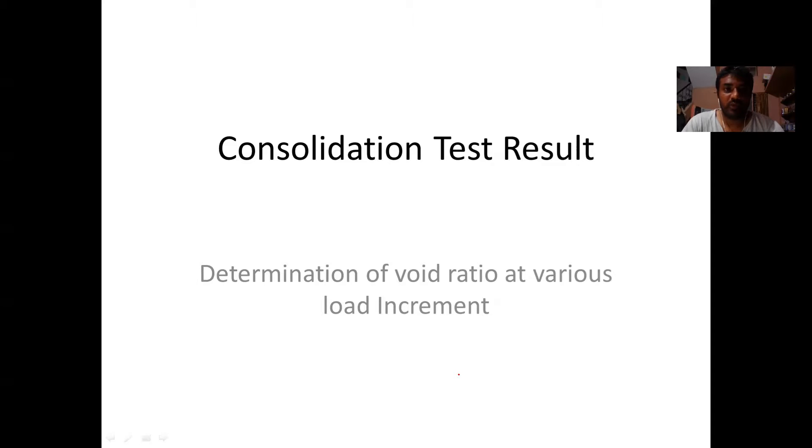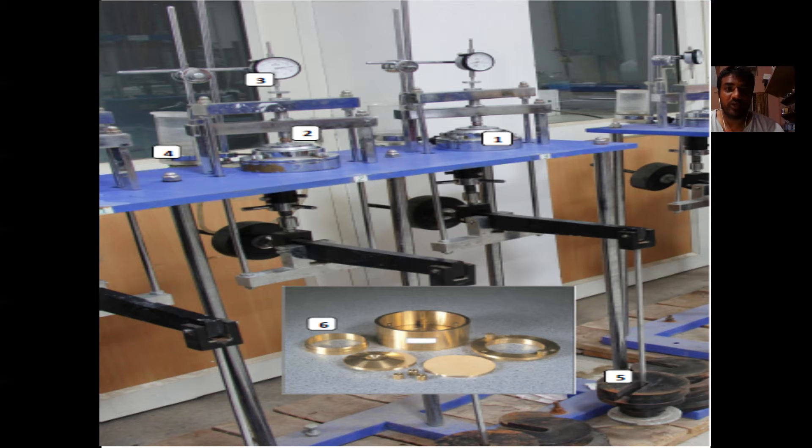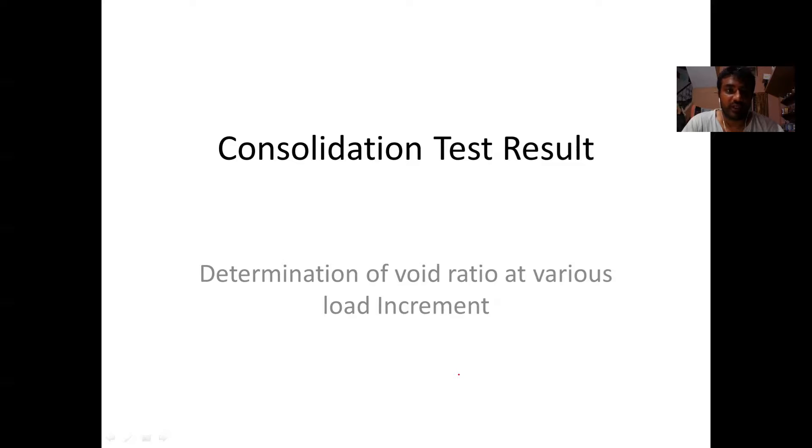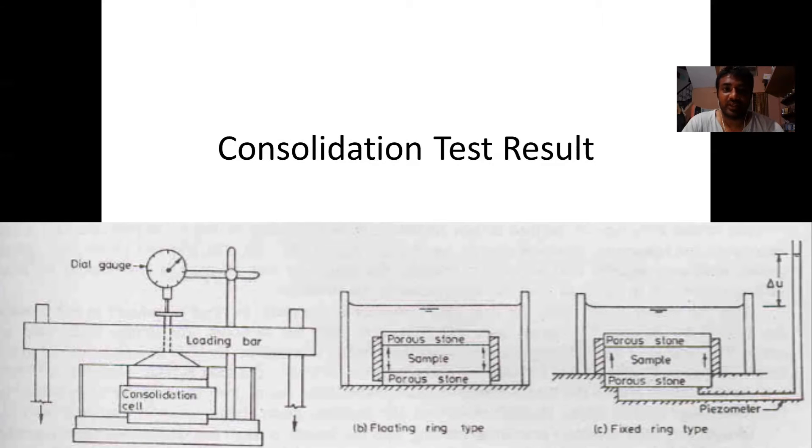With the previous video, hope you have understood the oedometer test procedure as per IS2720 part 15. Who haven't seen the oedometer test procedure, link is in the description, do watch.